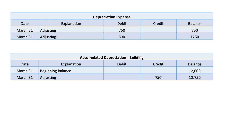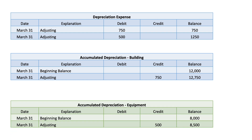Next, we prepare the Accumulated Depreciation for Building. It has an opening balance of $12,000 from the unadjusted trial balance. Since accumulated depreciation is a credit account, we add the $750 adjustment to get an ending balance of $12,750. For Accumulated Depreciation — Equipment, we start with an opening balance of $8,000 in credit, add the $500 adjustment, and get a total of $8,500.